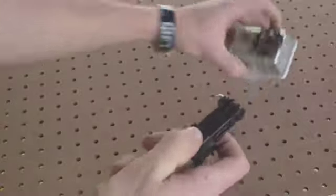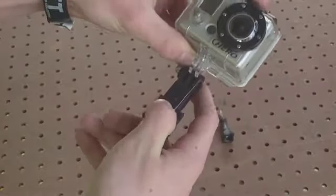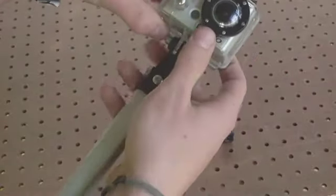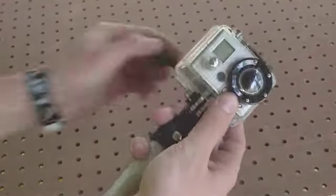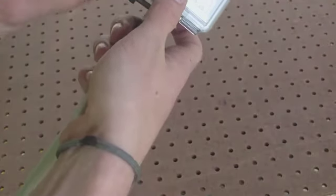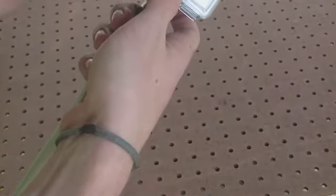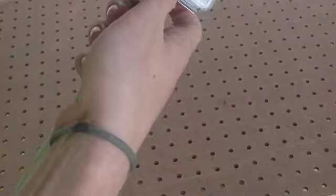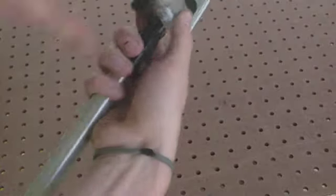Then just attach your GoPro, and that's basically it. It's pretty easy to make. Once again, it's not my idea.